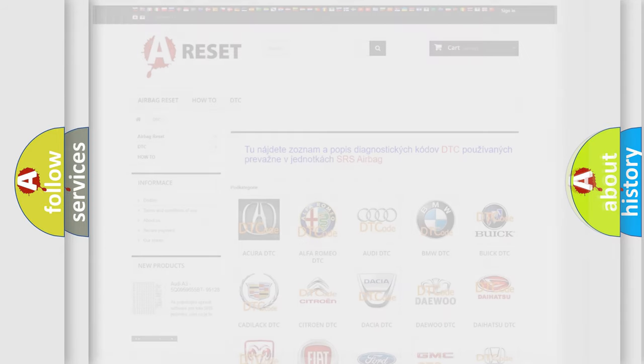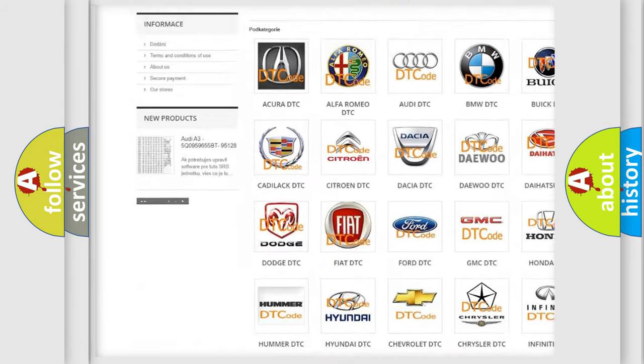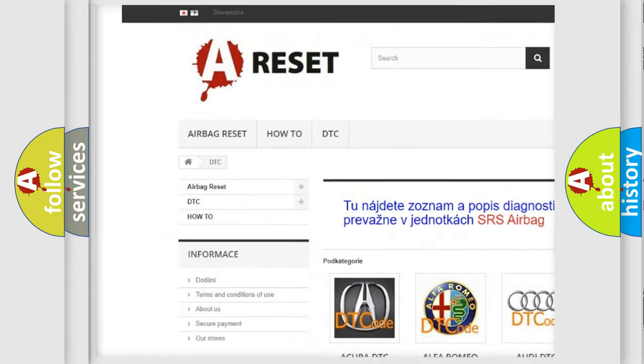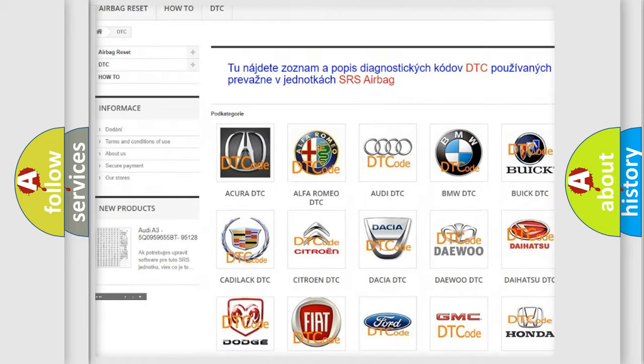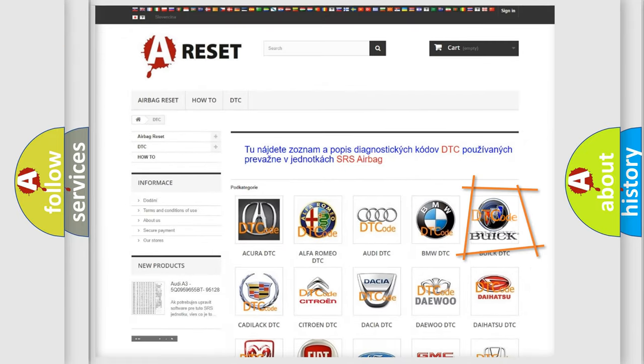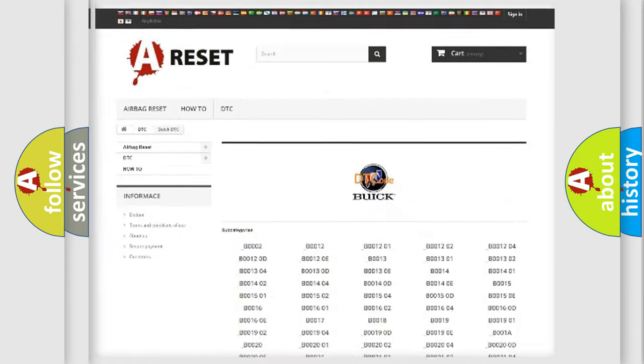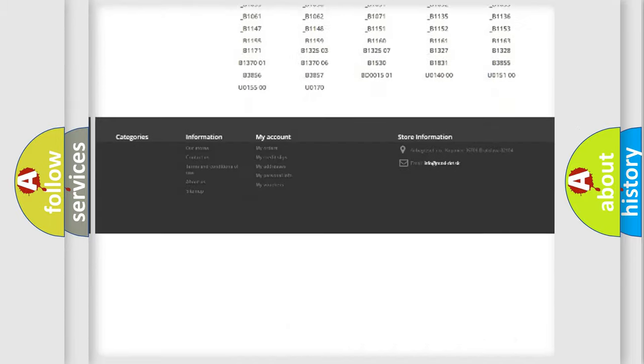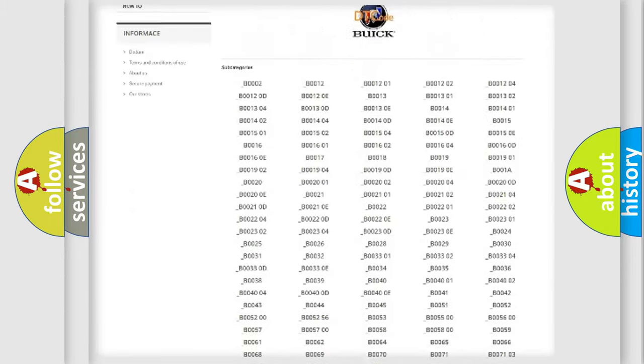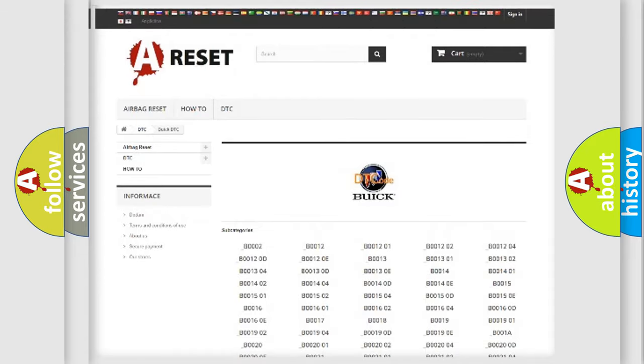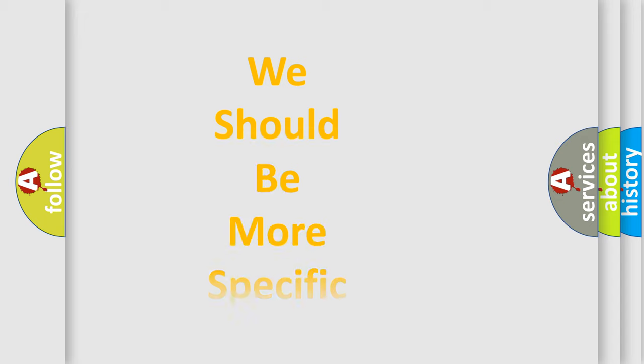Our website airbagreset.sk produces useful videos for you. You do not have to go through the OBD2 protocol anymore to know how to troubleshoot any car breakdown. You will find all the diagnostic codes that can be diagnosed in Buick vehicles, and also many other useful things.